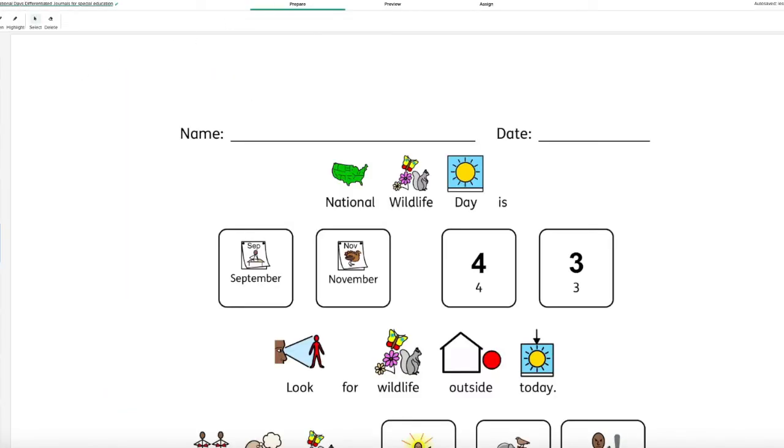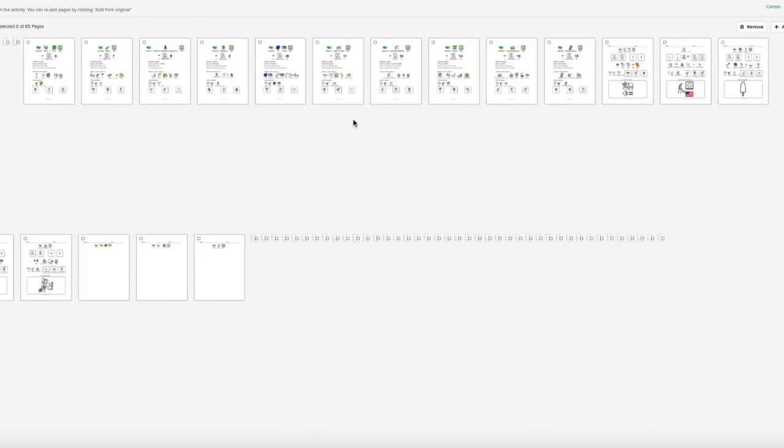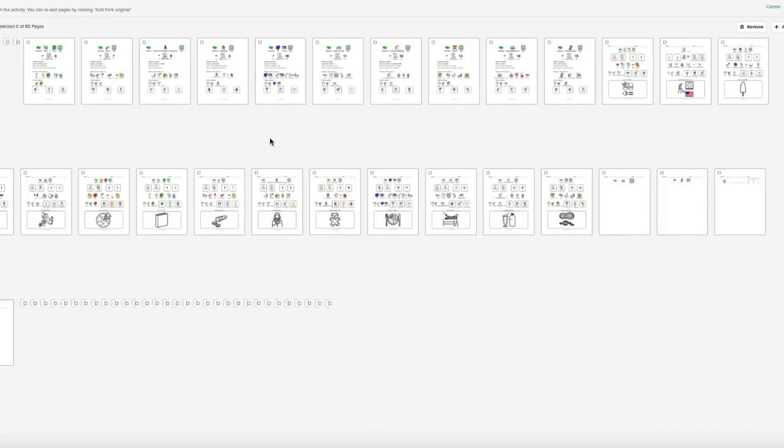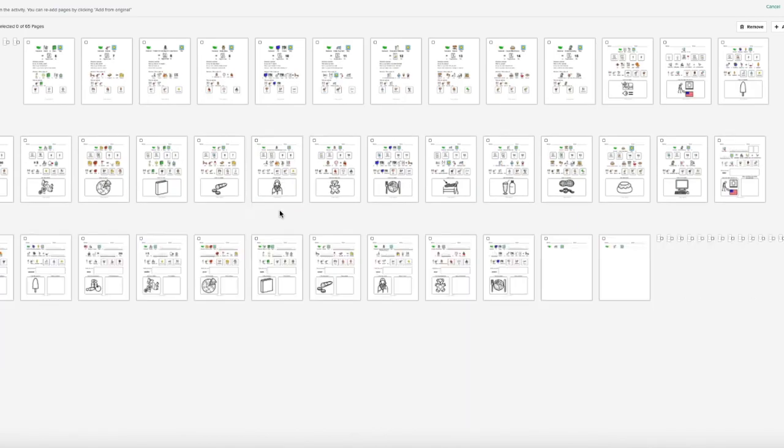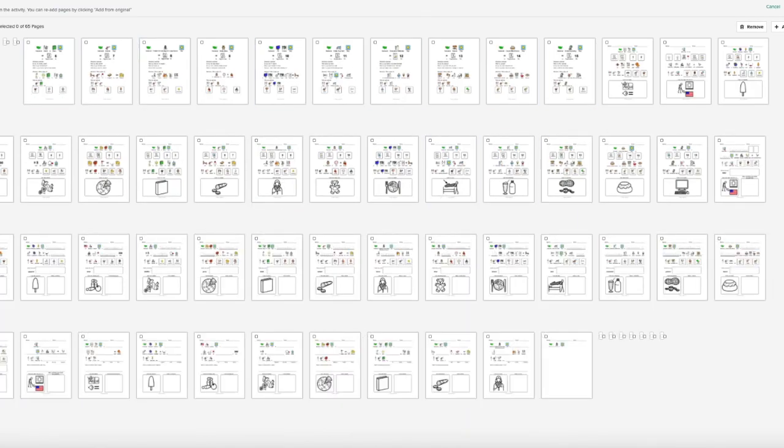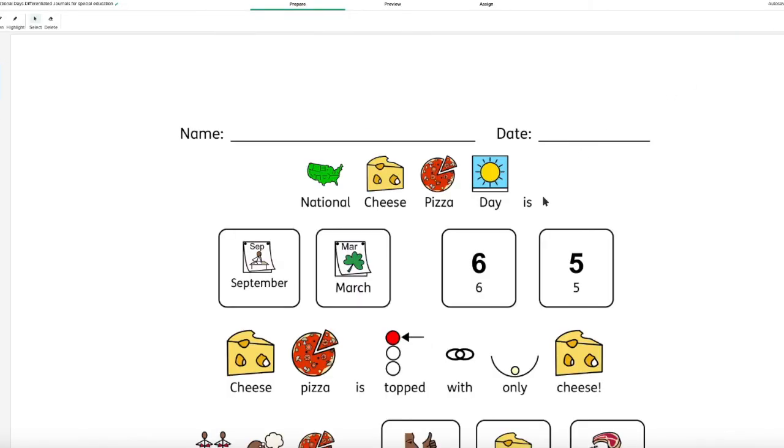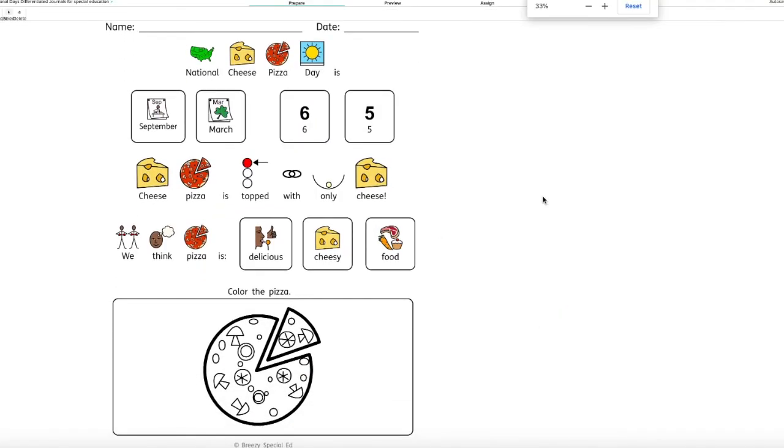I'm going to show you I also did that with the September national days. They're ready to go. So same thing. You can go to edit pages, choose what levels you want for your students. I'm going to select, okay, save changes. So then for this one,